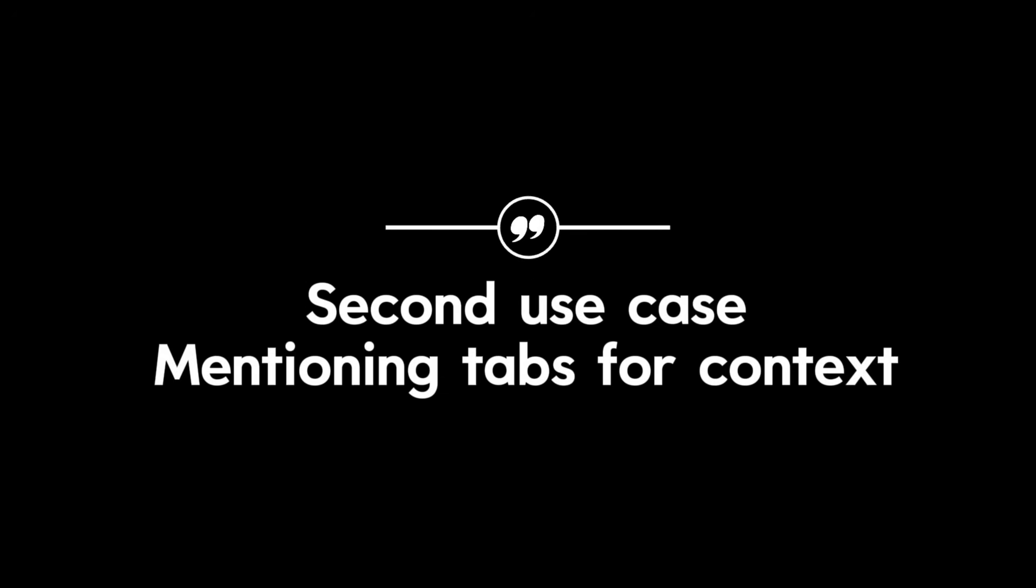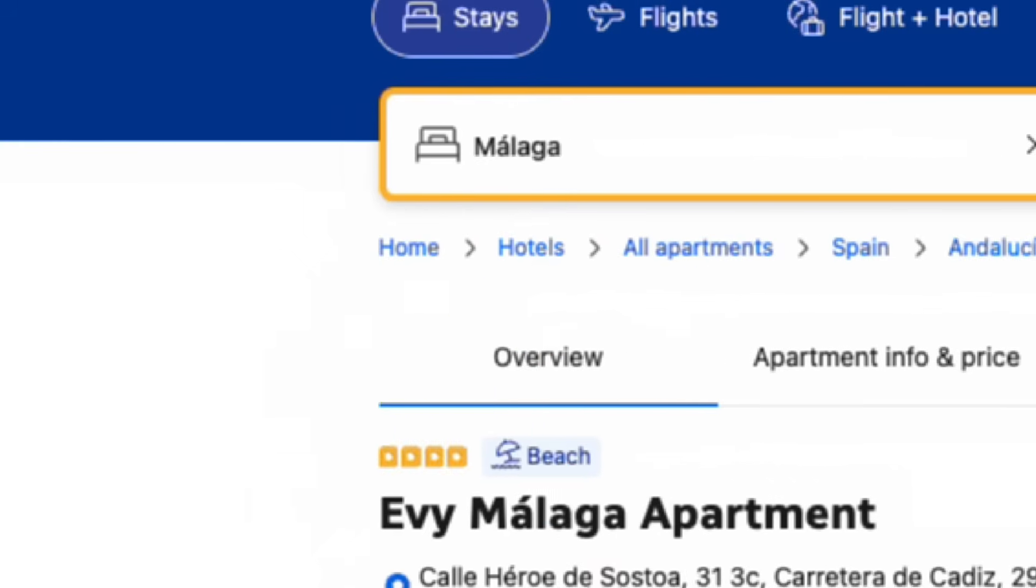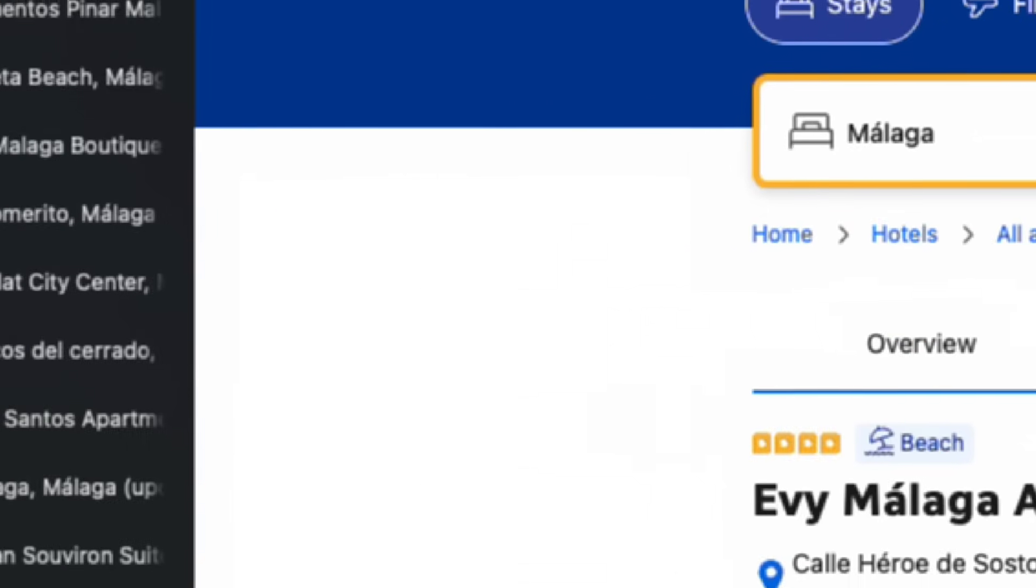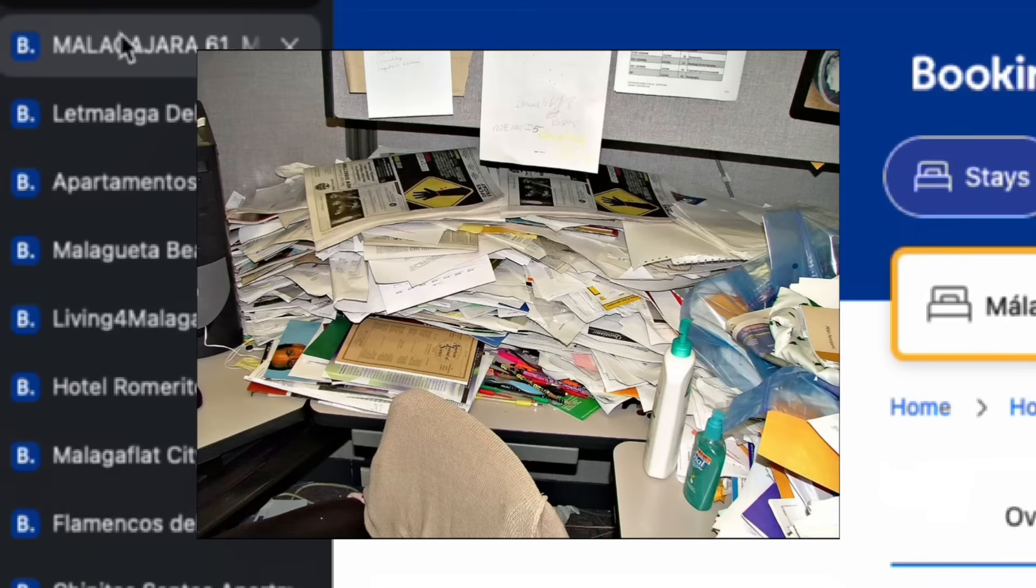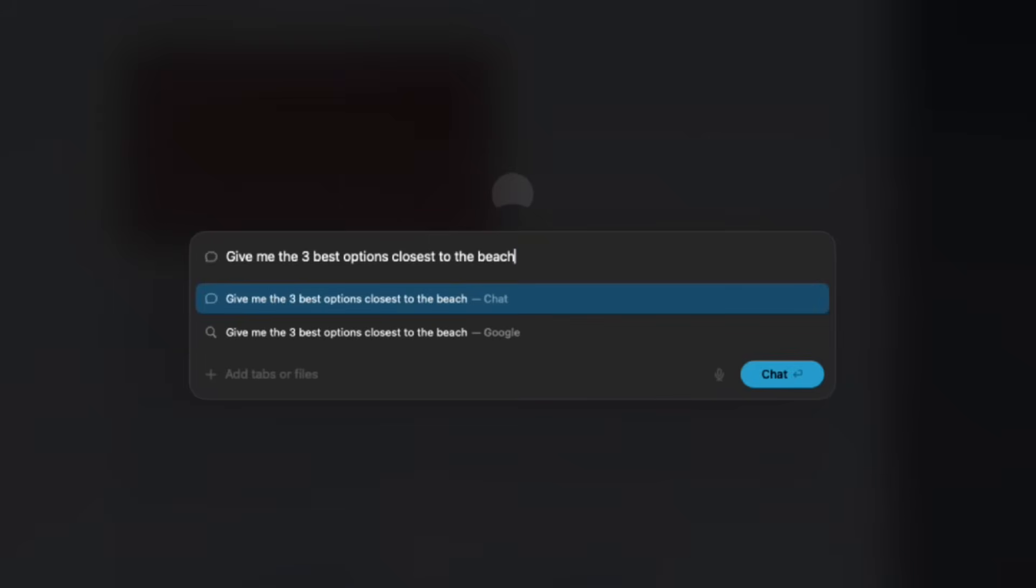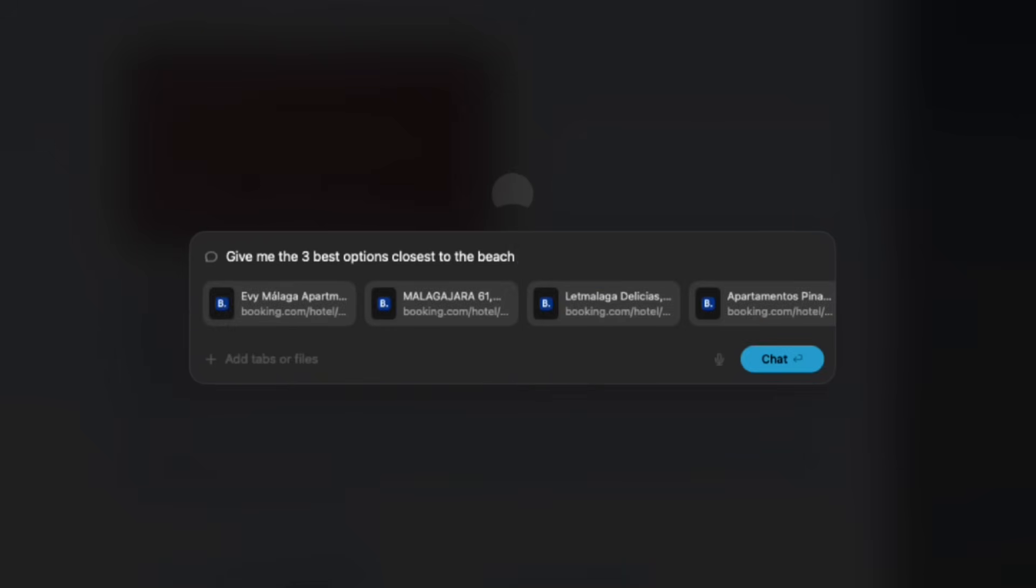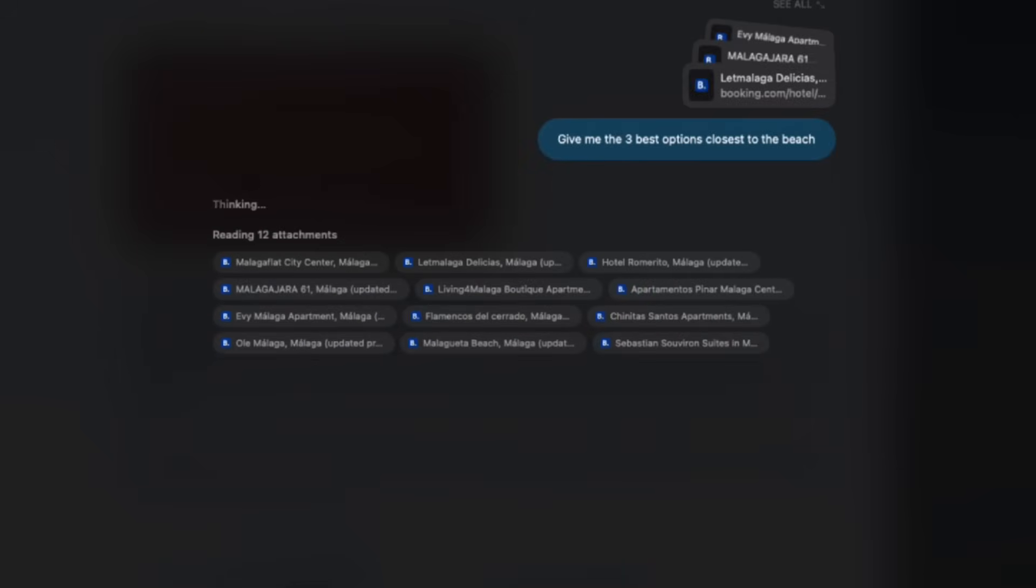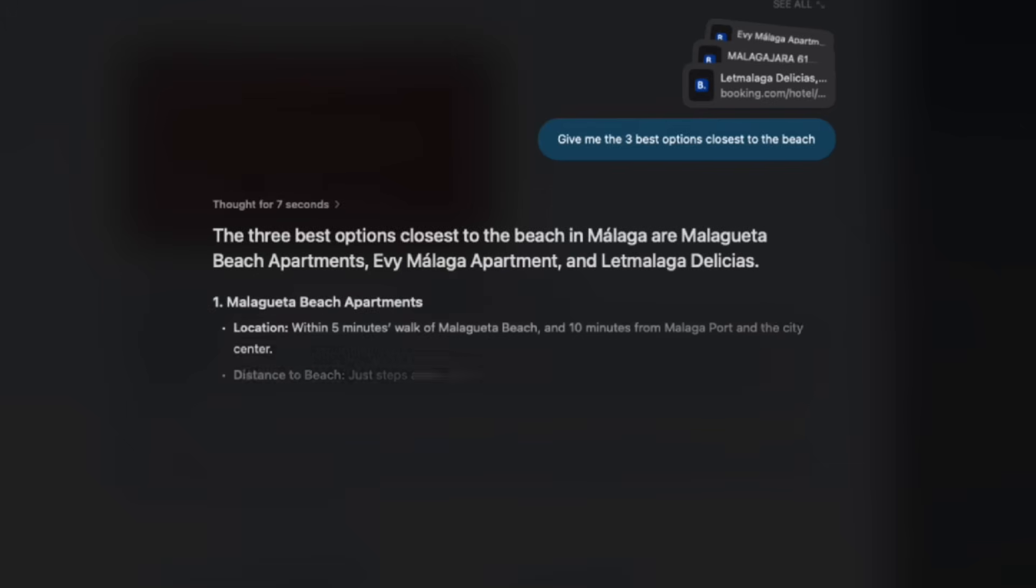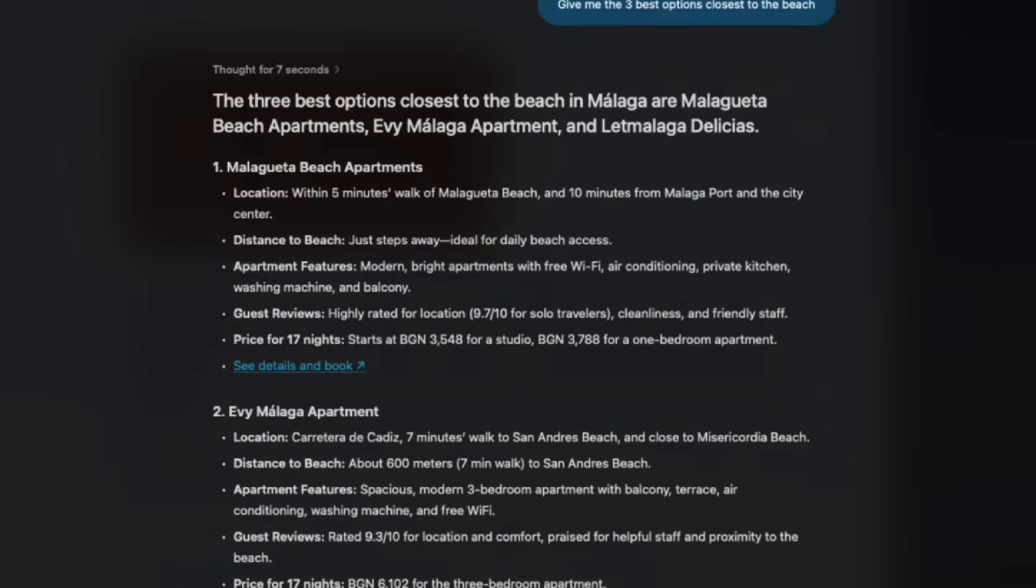Second use case: mentioning tabs for context. Say you're planning a trip to Malaga. Again, you have a dozen of tabs open and it's chaos. With Dia, you can just go to the chat and select all booking tabs open and ask, give me the best three options closest to the beach. Dia will read every tab, compare the options and give you all key details in one place, helping you choose.